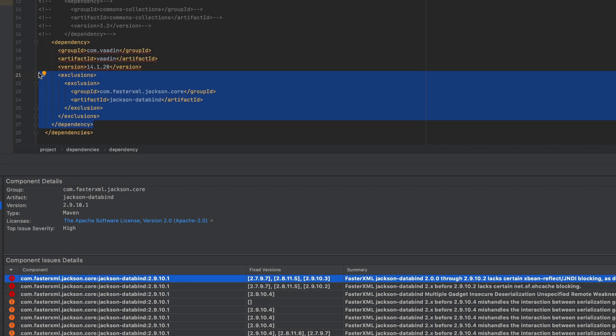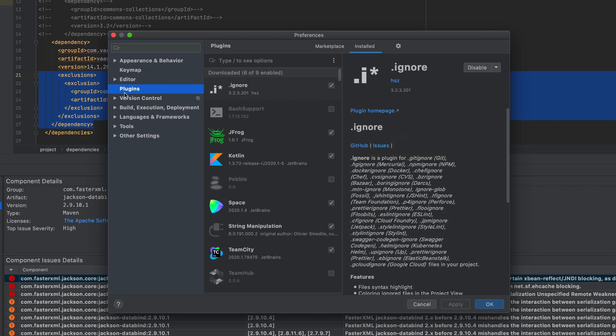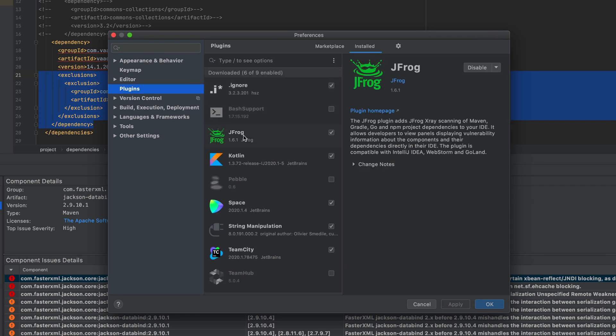That's it. The only thing I want to show you is how to install it. In IntelliJ, it's quite easy. You're going to the plugins, you're searching for JFrog plugin, updating it or just installing it.